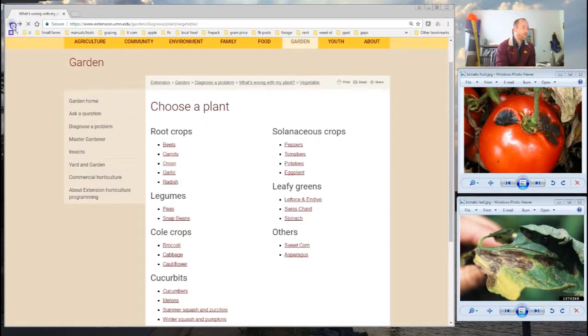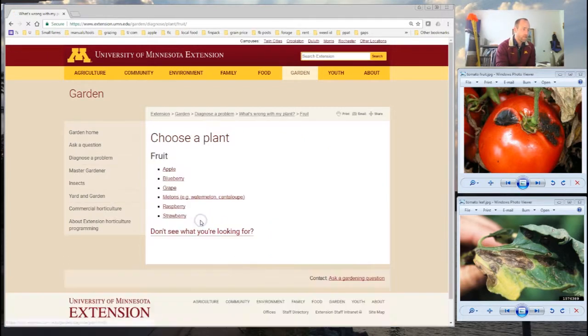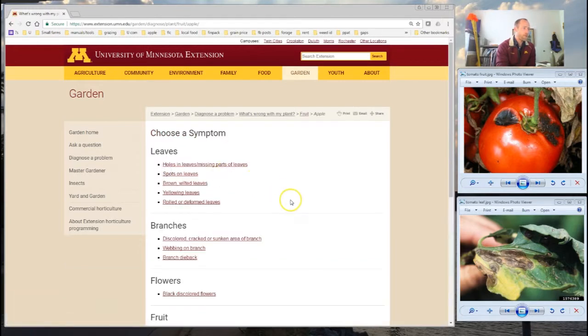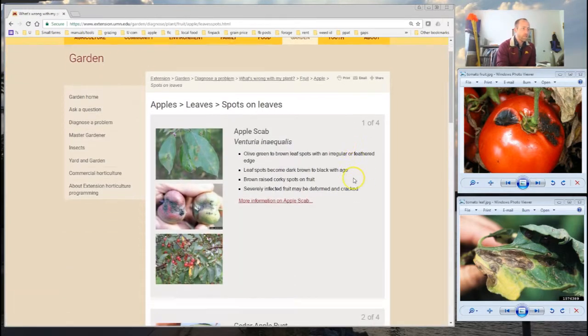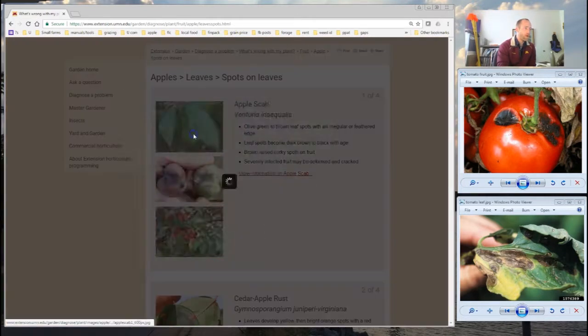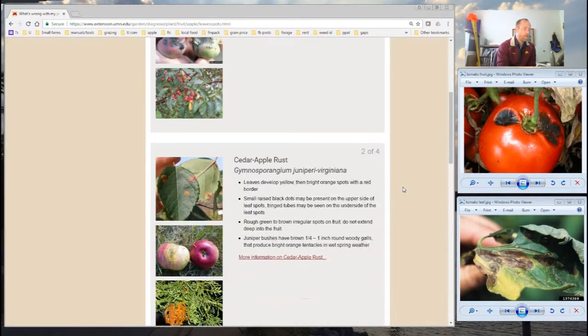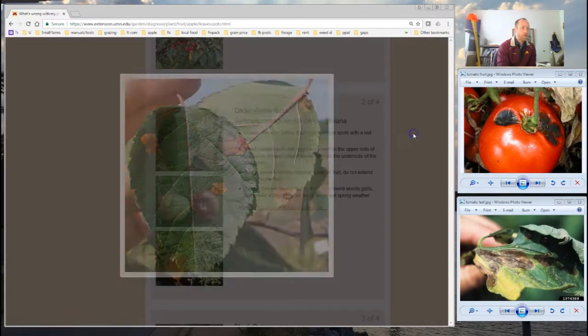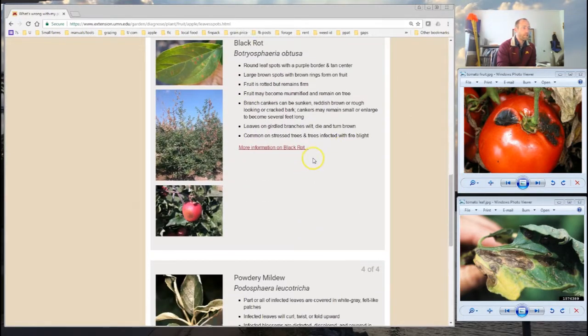There's a ton of information here and it's really quite navigable and helpful. If we just dive into the fruit section and look at apples — spots on leaves — you can see it works similarly for apples too: looking at photos and trying to come down on a diagnosis. So that is What's Wrong With My Plant — pretty easy to get into, easy to use, and really quite effective. Make use of it, thanks.